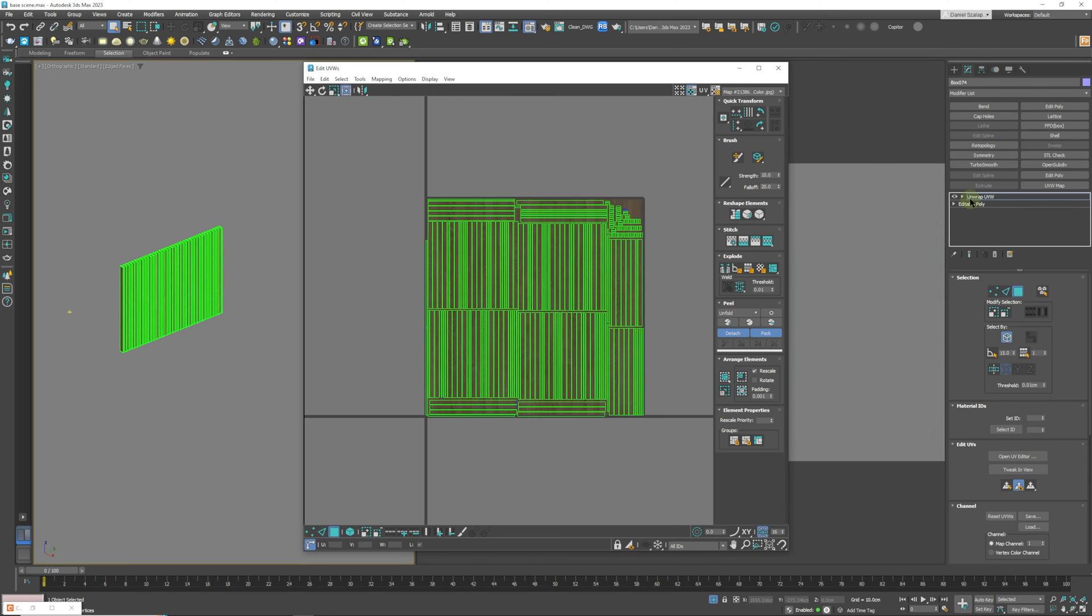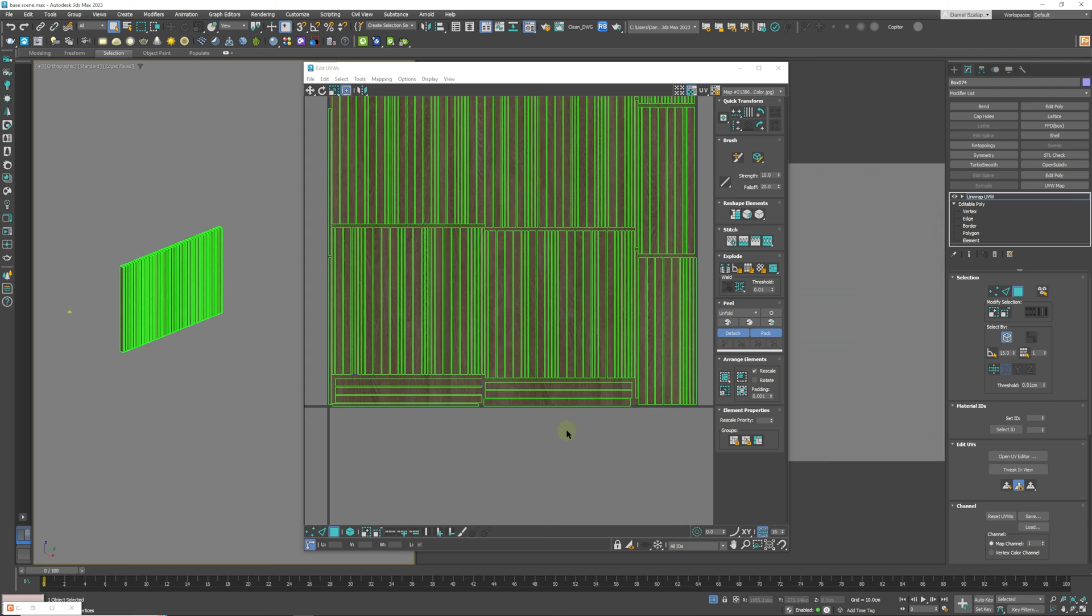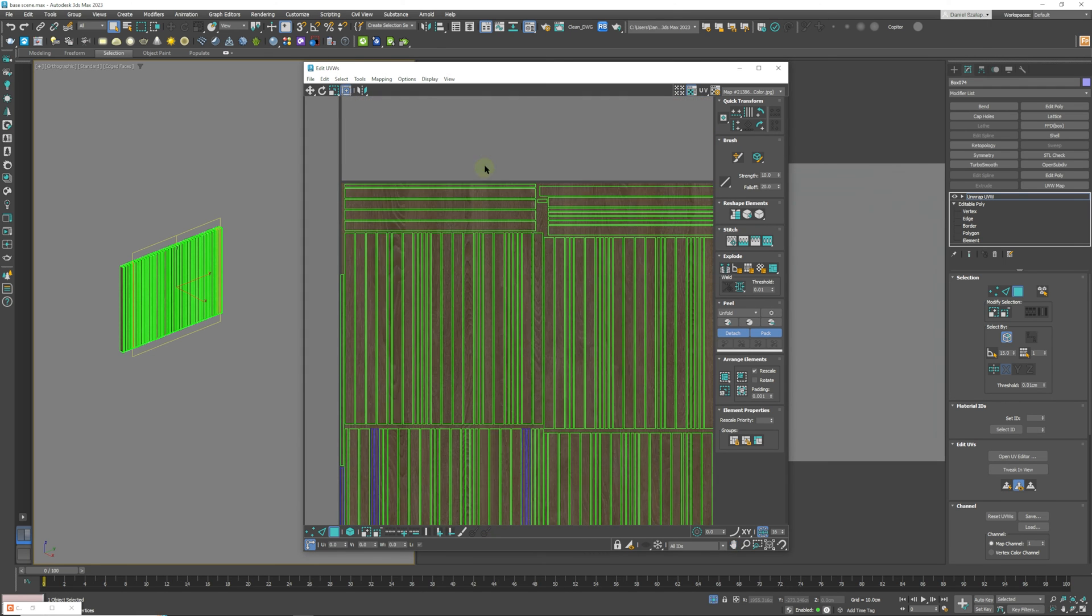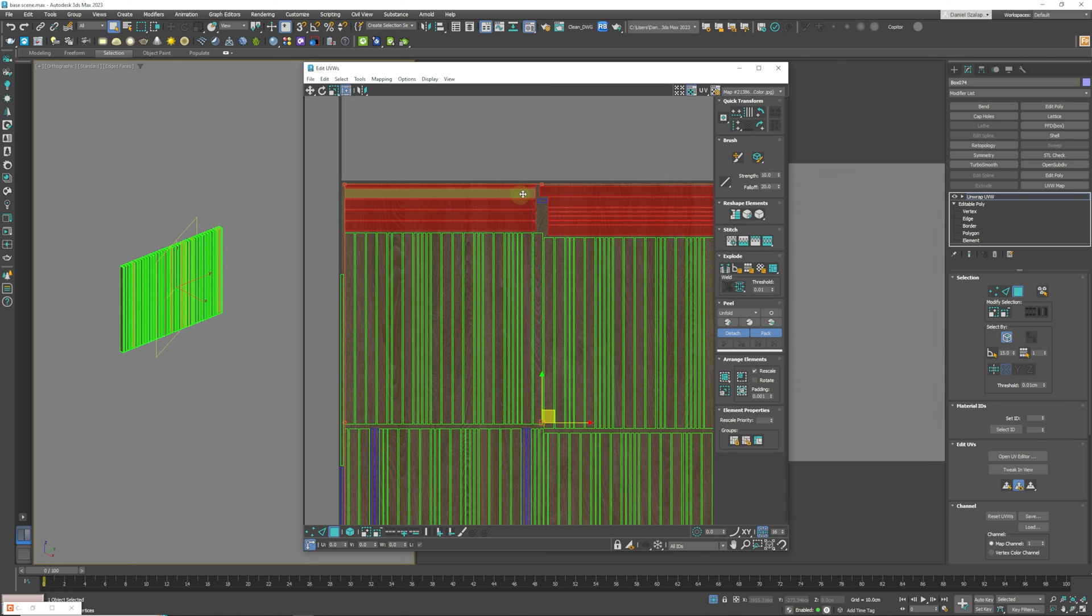So I'm just going to select, actually ignore that and we are going to just select it like that and yeah so it's working. Select this one, this one, this one, the tops you don't really need to change anything because we're not going to see them.